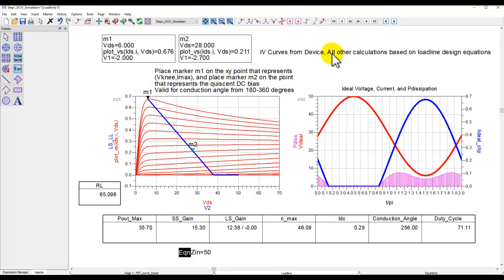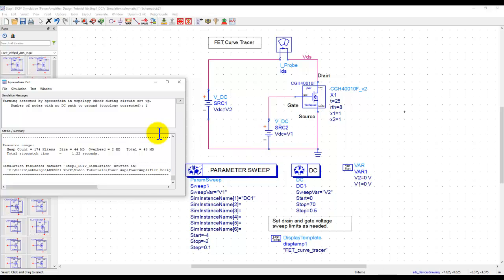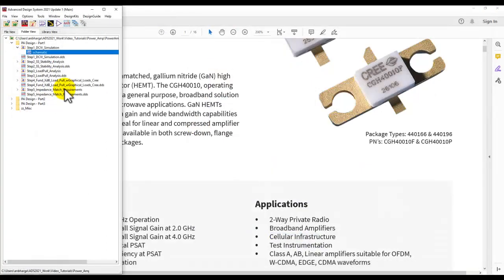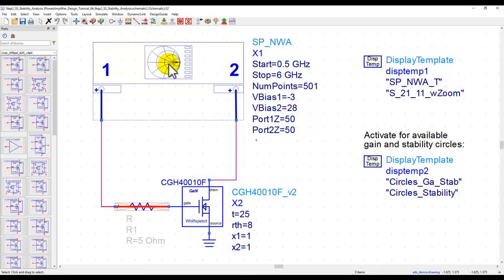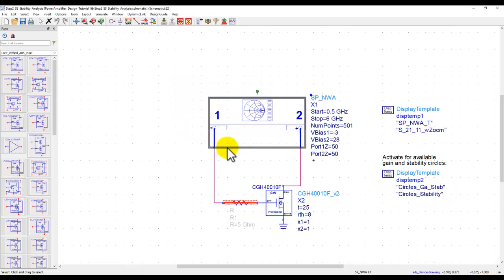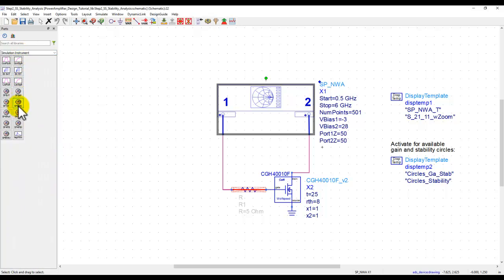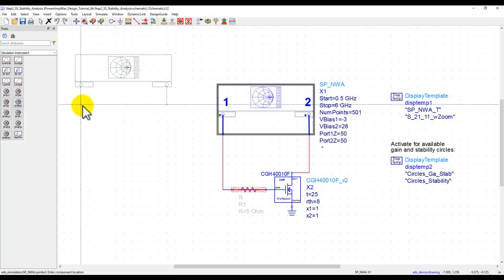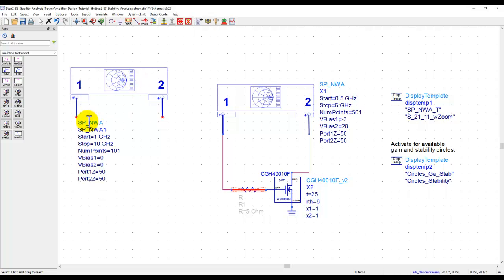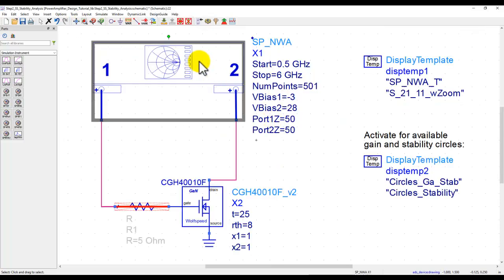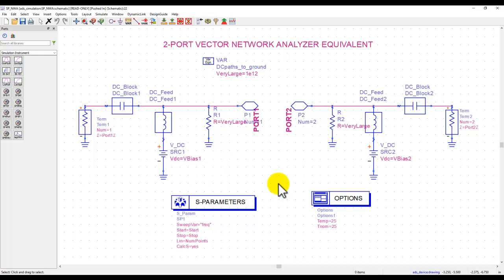That completes step one: finding the right DC operating point. The next step is stability analysis. I'm using an instrument-style component from the Simulation Instrument palette — the SP Network Analyzer (NWA) component — which gives you a network analyzer look and feel. Internally it's the same bench you'd build yourself, with input termination, DC block, DC feed, and bias supplies V_bias1 and V_bias2. The device connects between input and output ports.